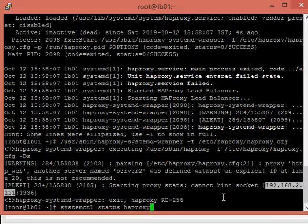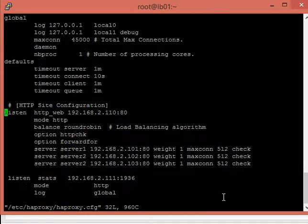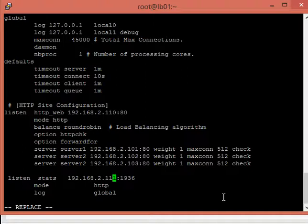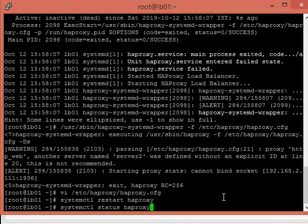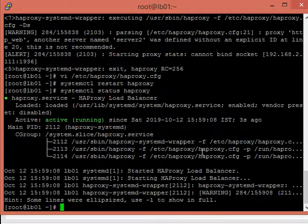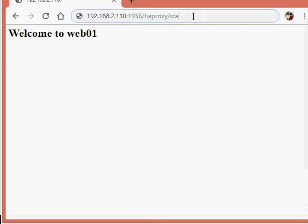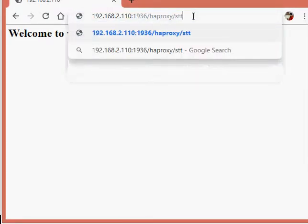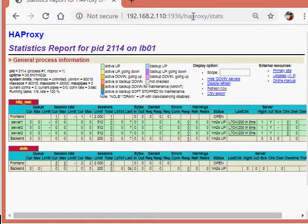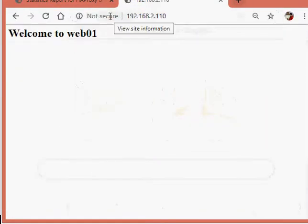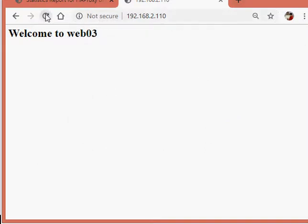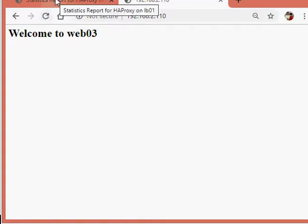Now we will correct the IP address. We are going to restart the service and check the status of HAProxy. You can see that HAProxy is now up and working fine. We will make some entries so that we can see the statistics report.